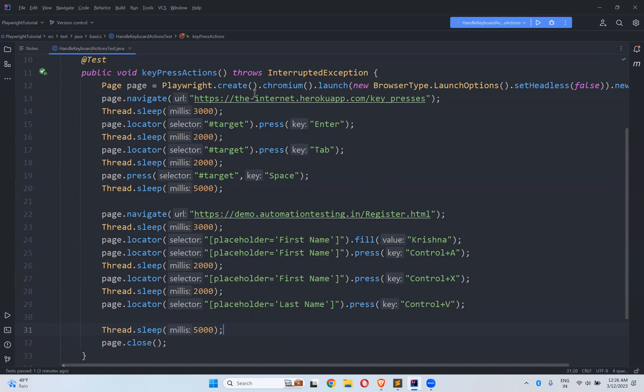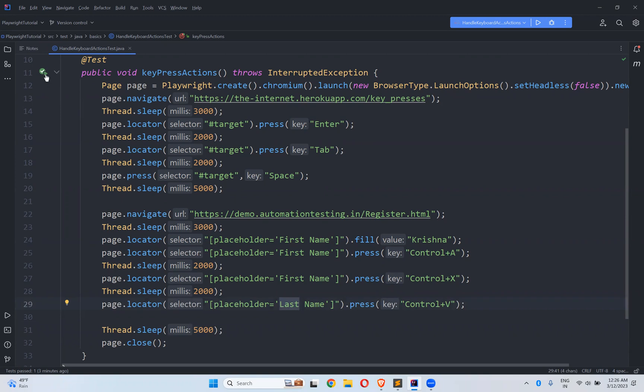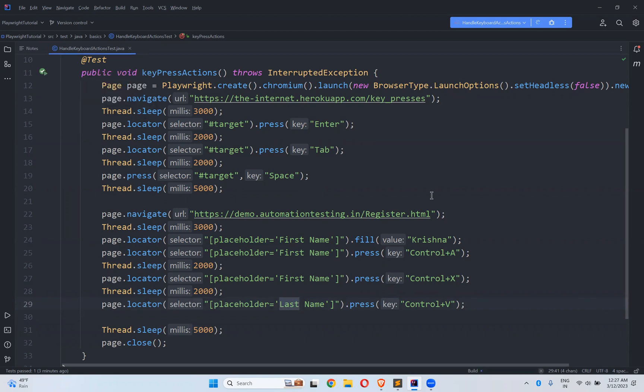So in this URL, we will perform enter, tab, space, all the simple things. But here, I will type something in the first name text box. And then I will select that entire text. And I will cut that. I will paste in the other text box. So we will execute and observe carefully whether it is working fine or not.